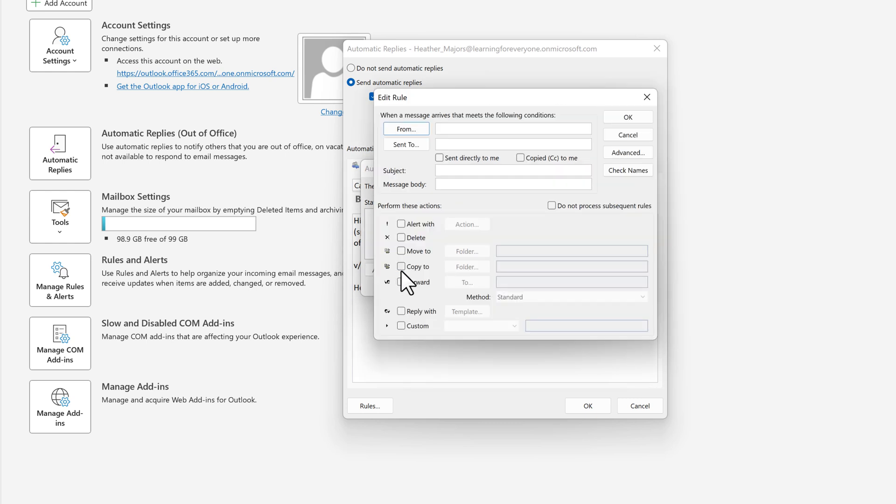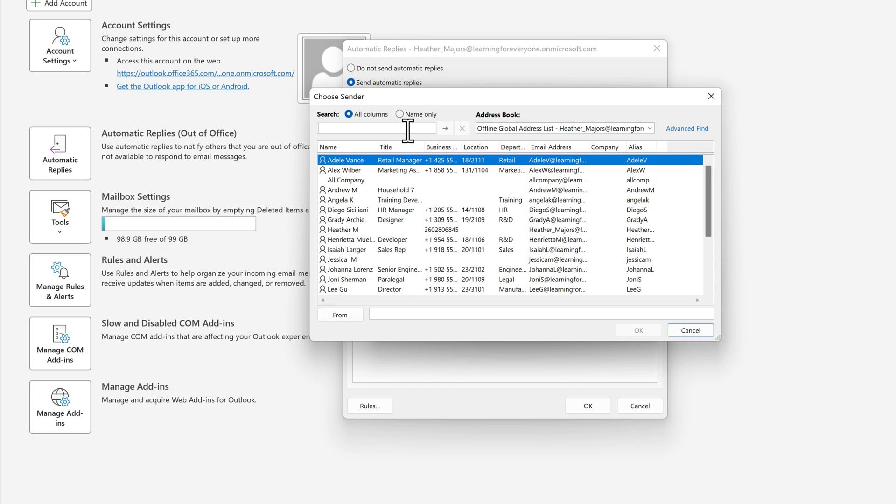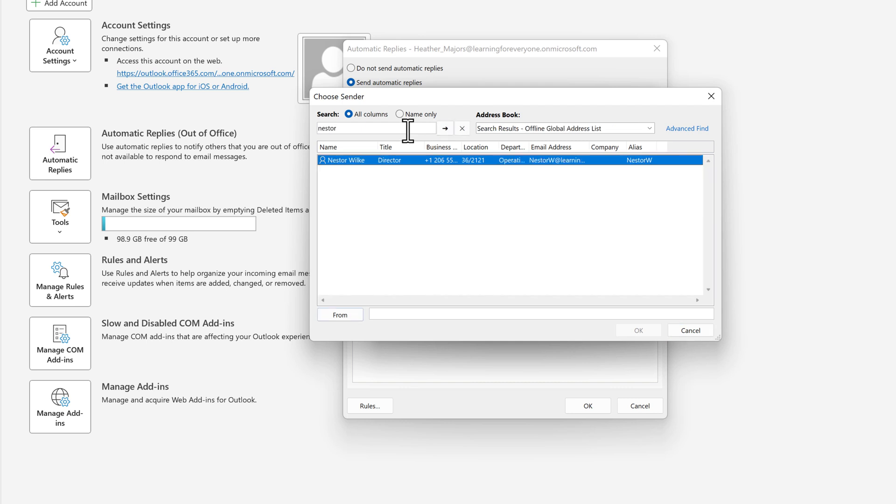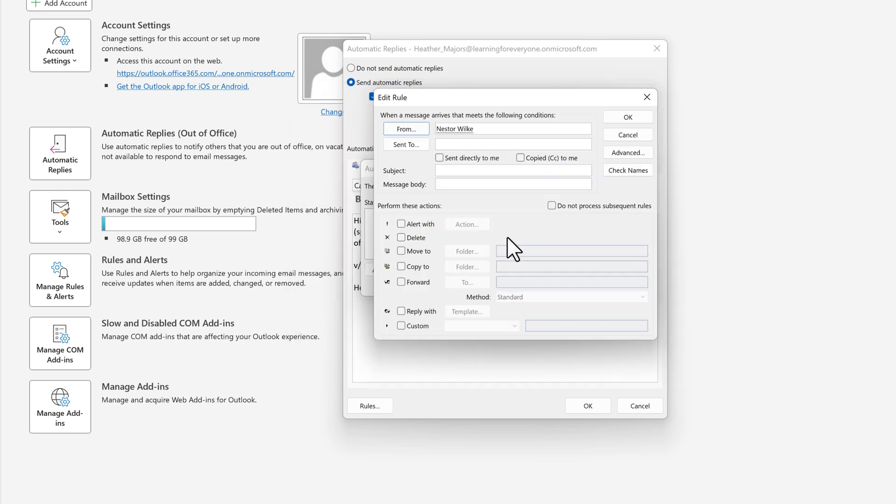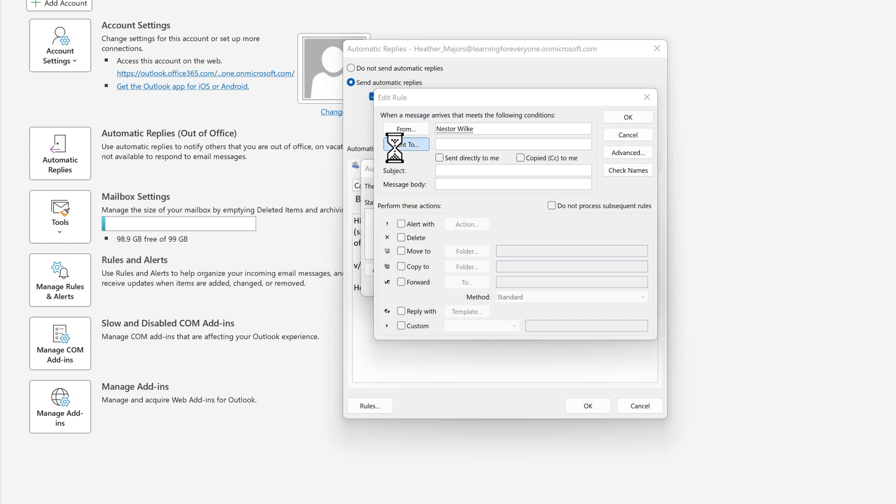In this example I will set up a rule that basically says when Nestor sends me an email I want it to automatically be forwarded to my designated backup. First I will put Nestor's name in the from field then I will put my name in the sent to field.